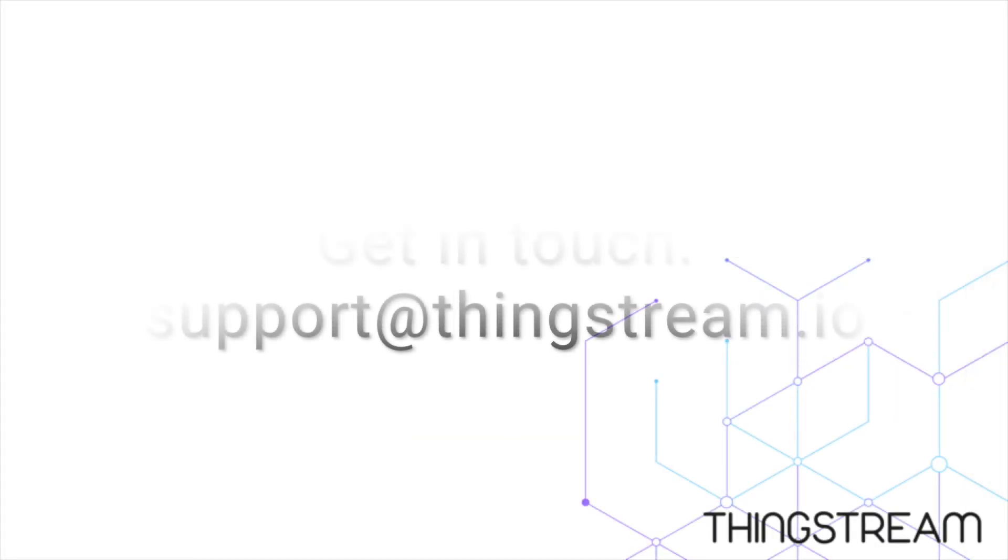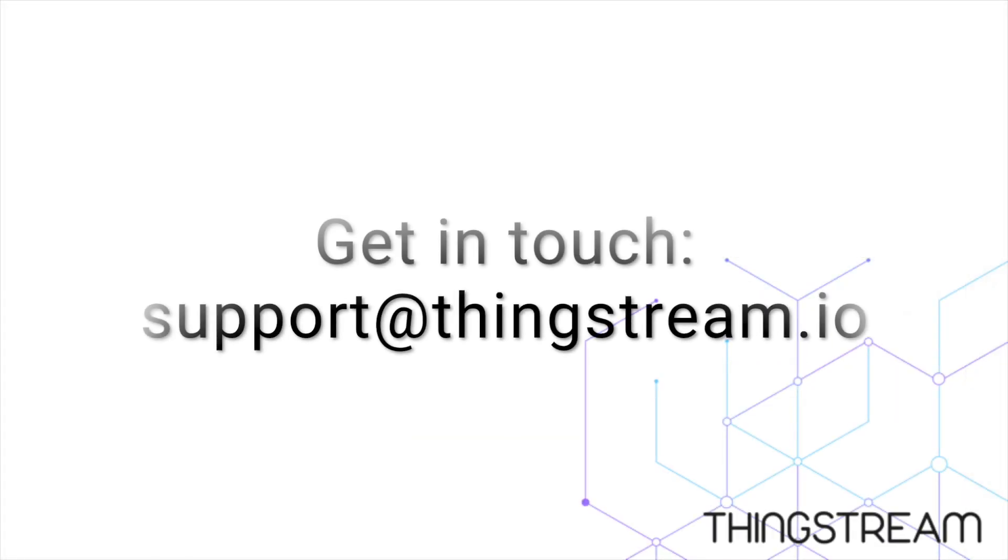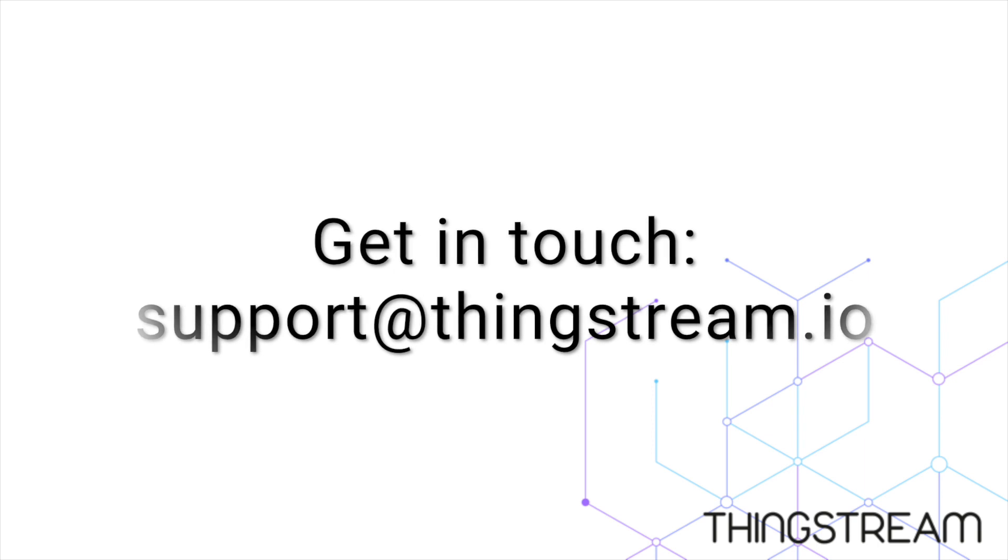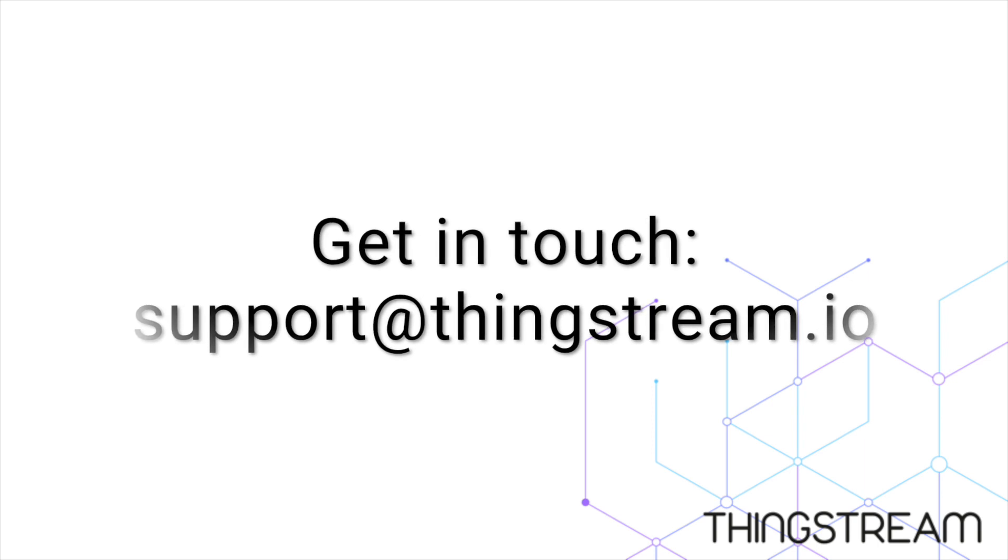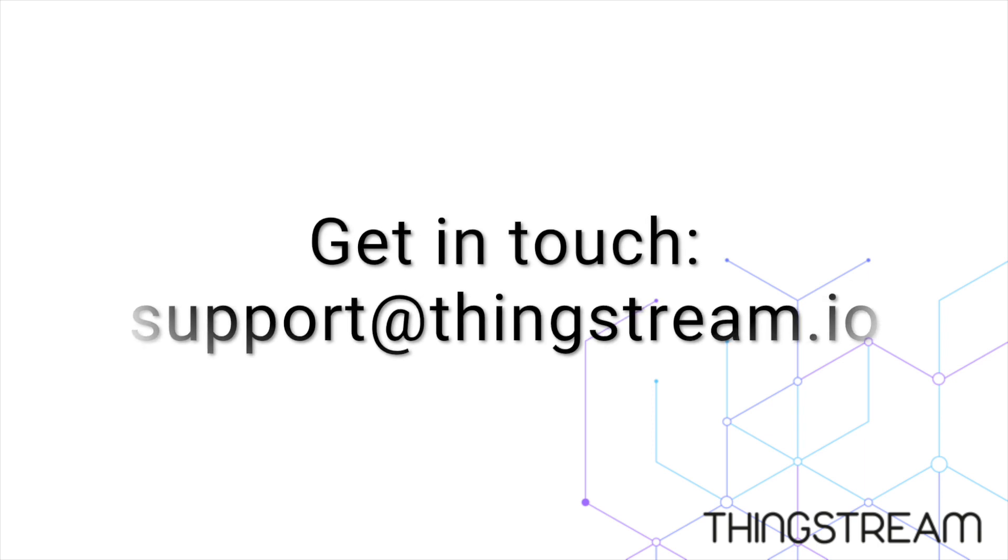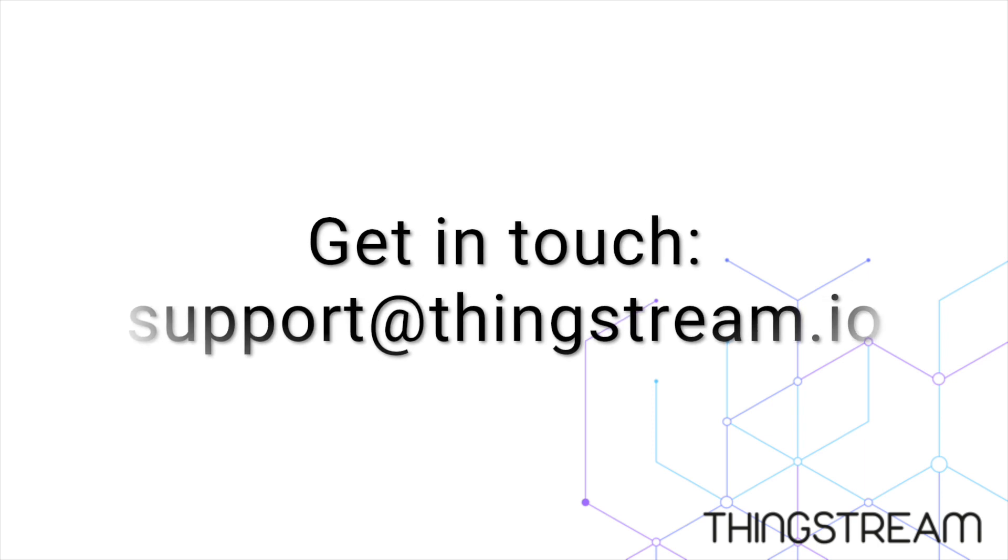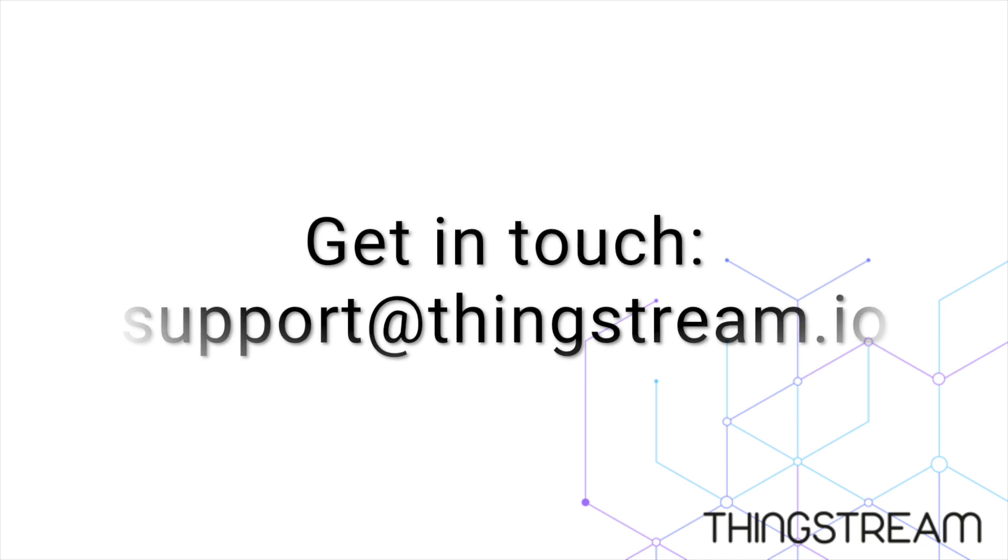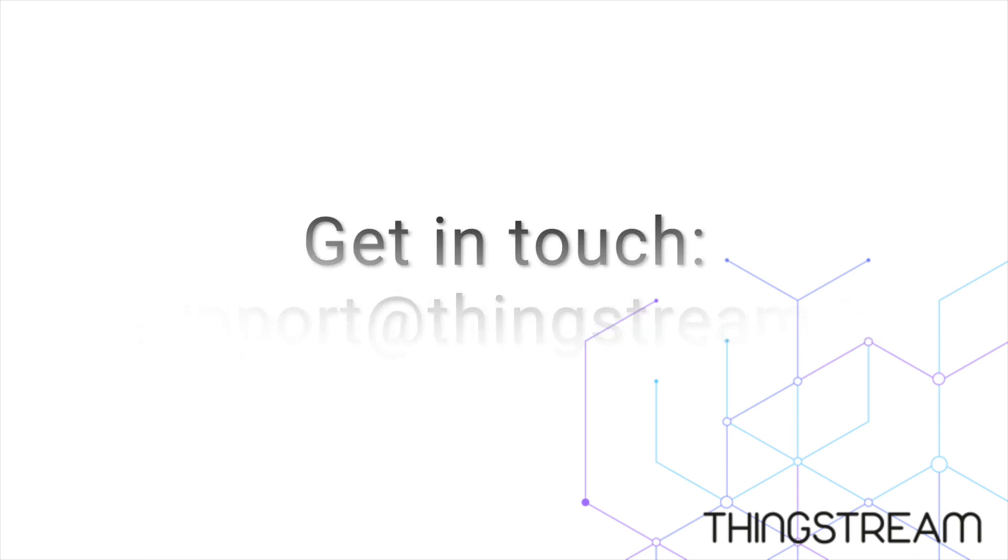Thank you for watching, we hope you found this video useful. If you need any more information contact us at any time by sending an email to support at thingstream.io. We'd love to hear from you.